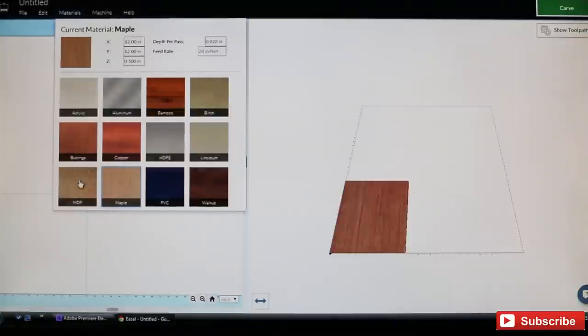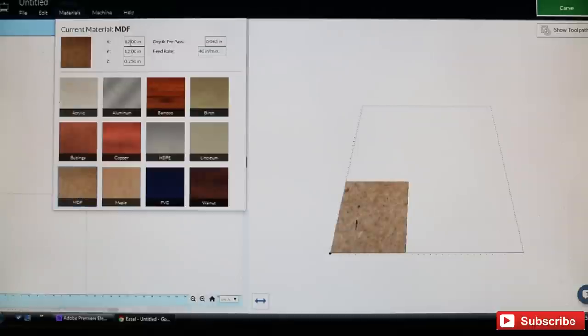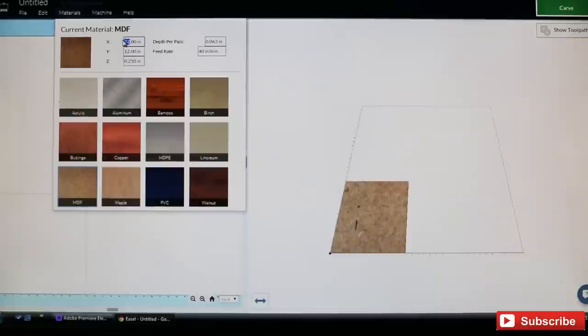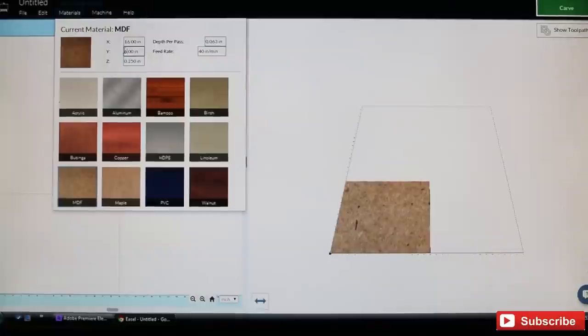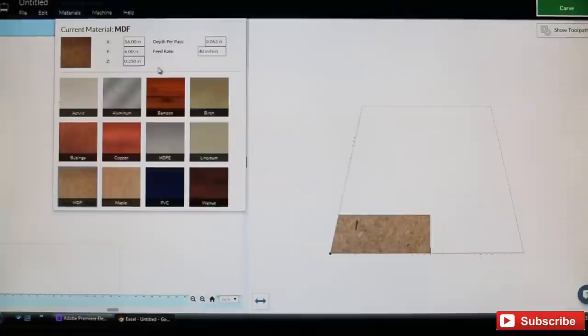We'll go to materials and select our material first. They give you a bunch of options here. We're going to be selecting MDF and we're going to enter our size: X is 16 and Y is 6, and then here 6 inches. This is all in inches, you can change it to millimeters if you want.